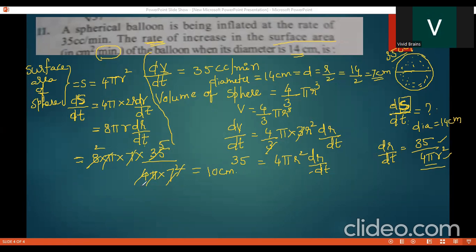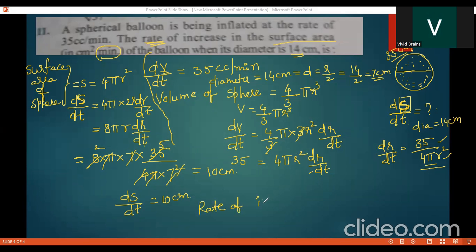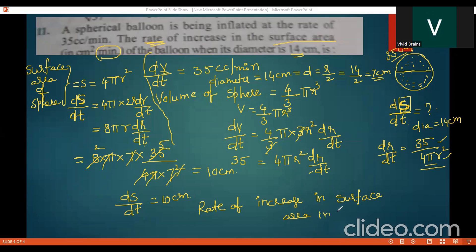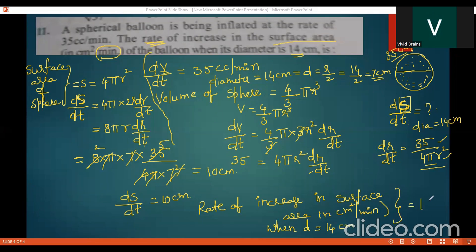So ds/dt = 10 centimeters square per minute. This is the rate of increase in surface area. The condition was: when the diameter of the balloon is 14 centimeters — which is r = 7 cm — the rate of increase in surface area is 10 cm² per minute.